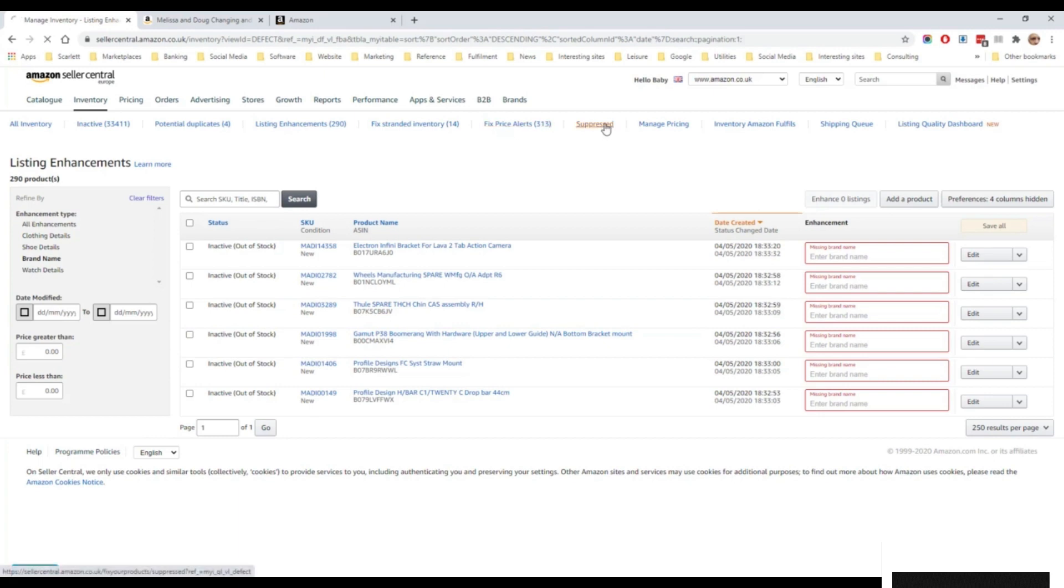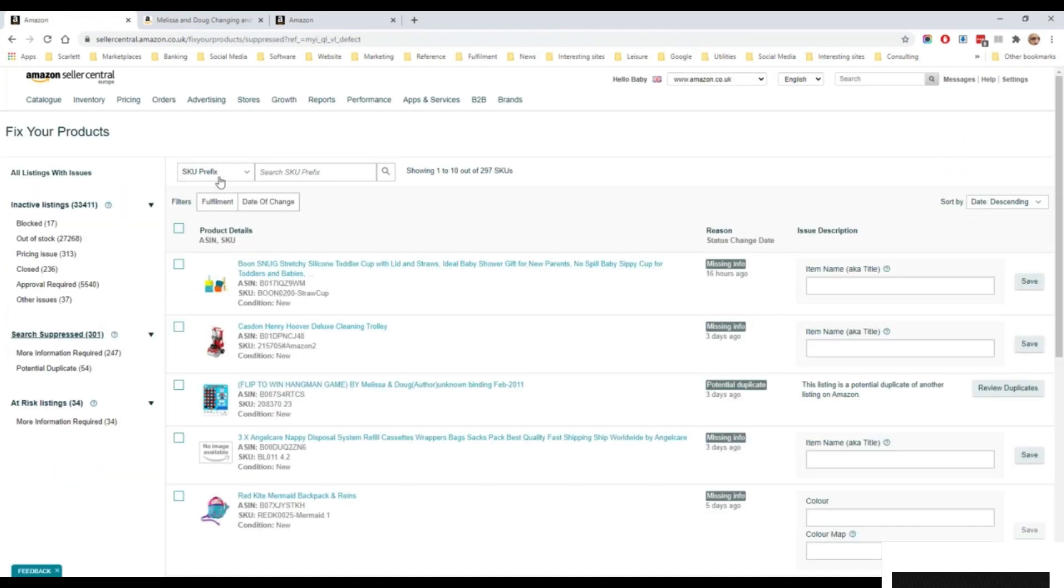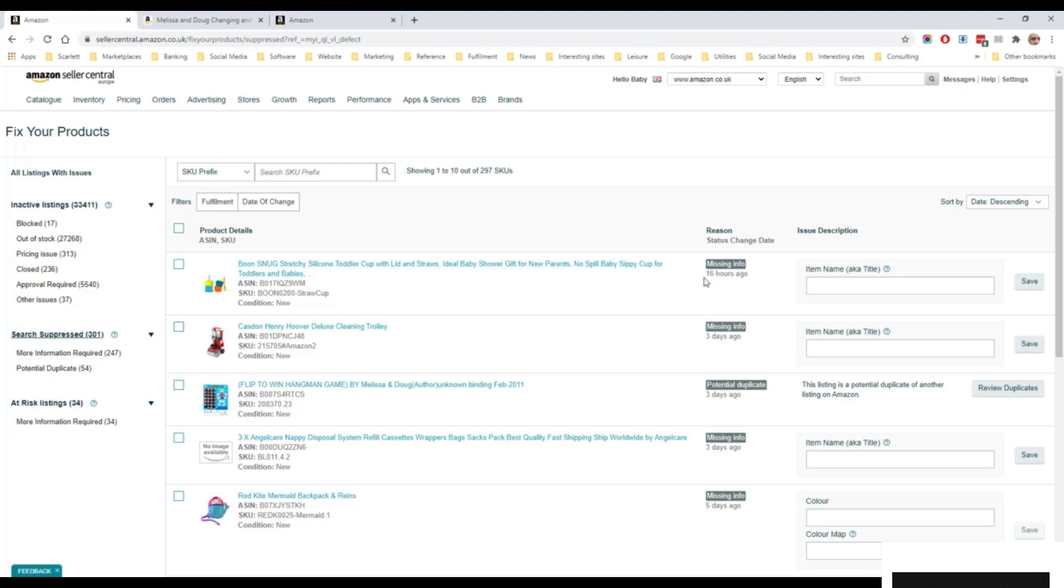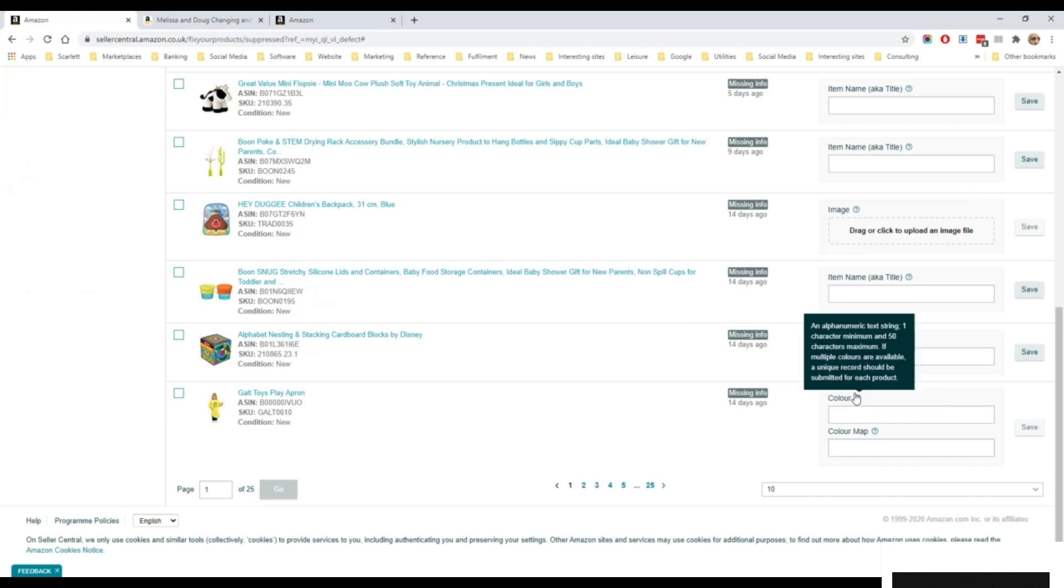There's also suppressed listings. These are listings where a product listing is of a low quality, so Amazon is suggesting ways of improving it. So it's saying this one here, for some reason it doesn't like the item title, suggesting adding the item title. This one here, it's suggesting adding color and color map. So if that data is then added, it will then appear in the Amazon search again.